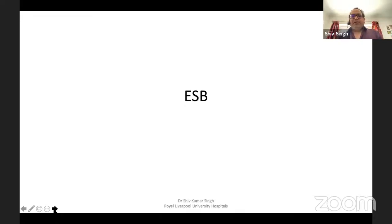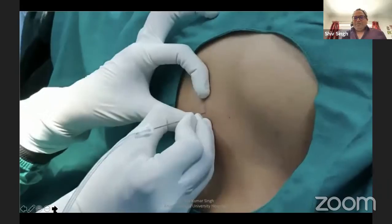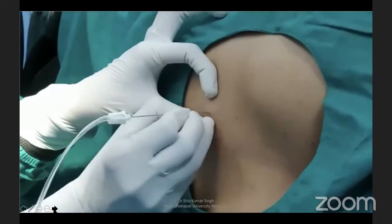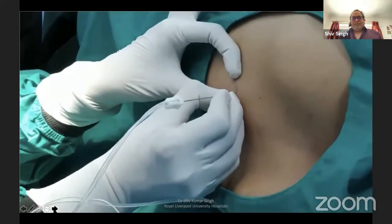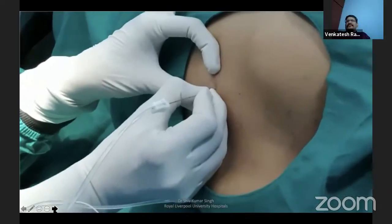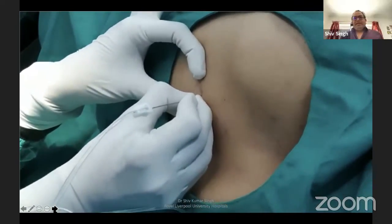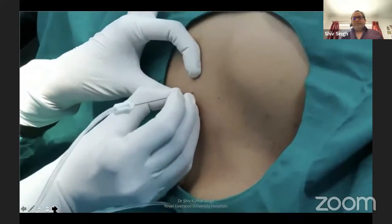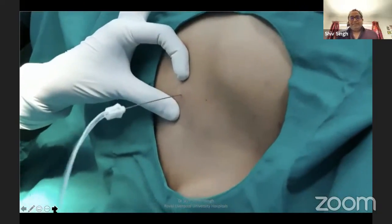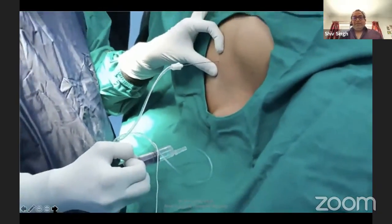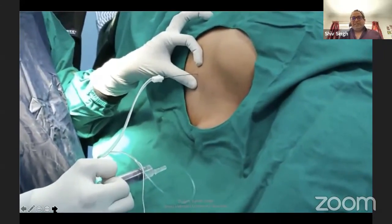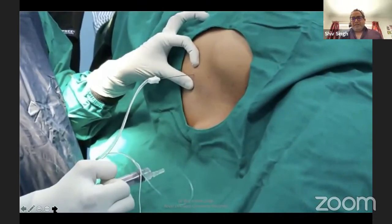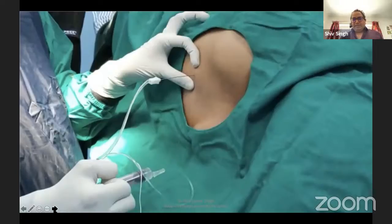Now, the erector spinae block — this is an interesting block. This video is from our NBFM workshop in Ludhiana. The markings are not shown, but she had marked the spine and two and a half to three centimeters from it — we used a scale to mark that. All you need to do: this is very, very superficial at this level. The transverse process — you just hit it and inject local anesthetic. Just bring out a little bit — don't inject directly into the periosteum, it can be very painful. So you touch the transverse process, come out a little bit, and inject. That's all you need to do.